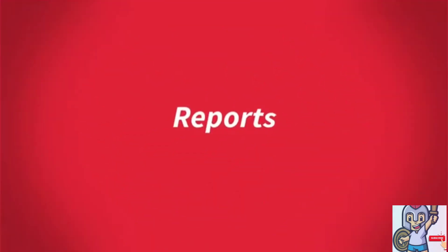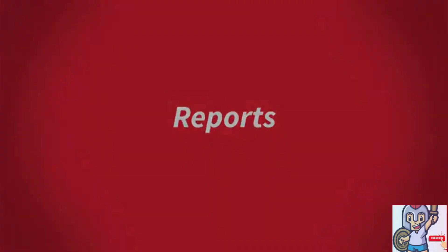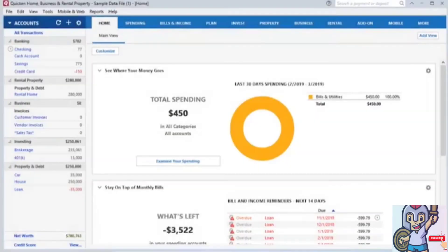Quicken offers numerous reporting options to help get a better snapshot of your current financial situation. These can be accessed from the Reports drop-down.